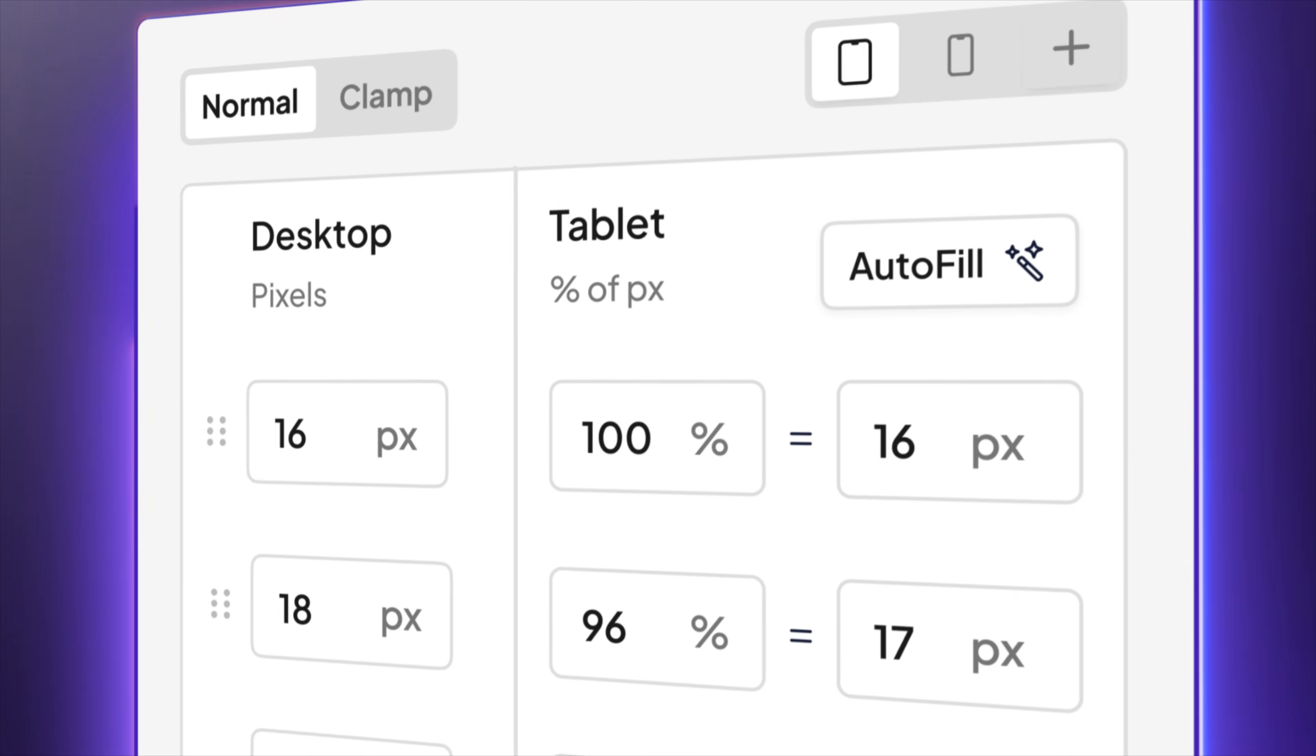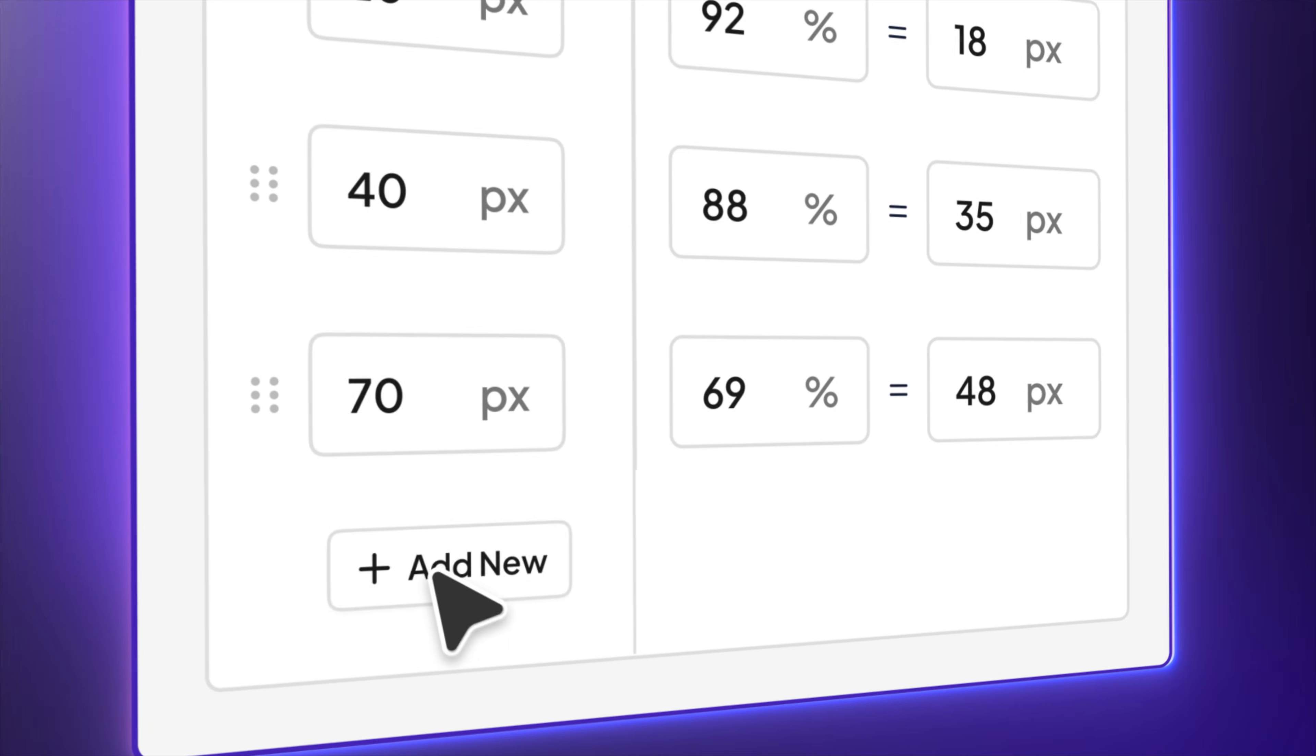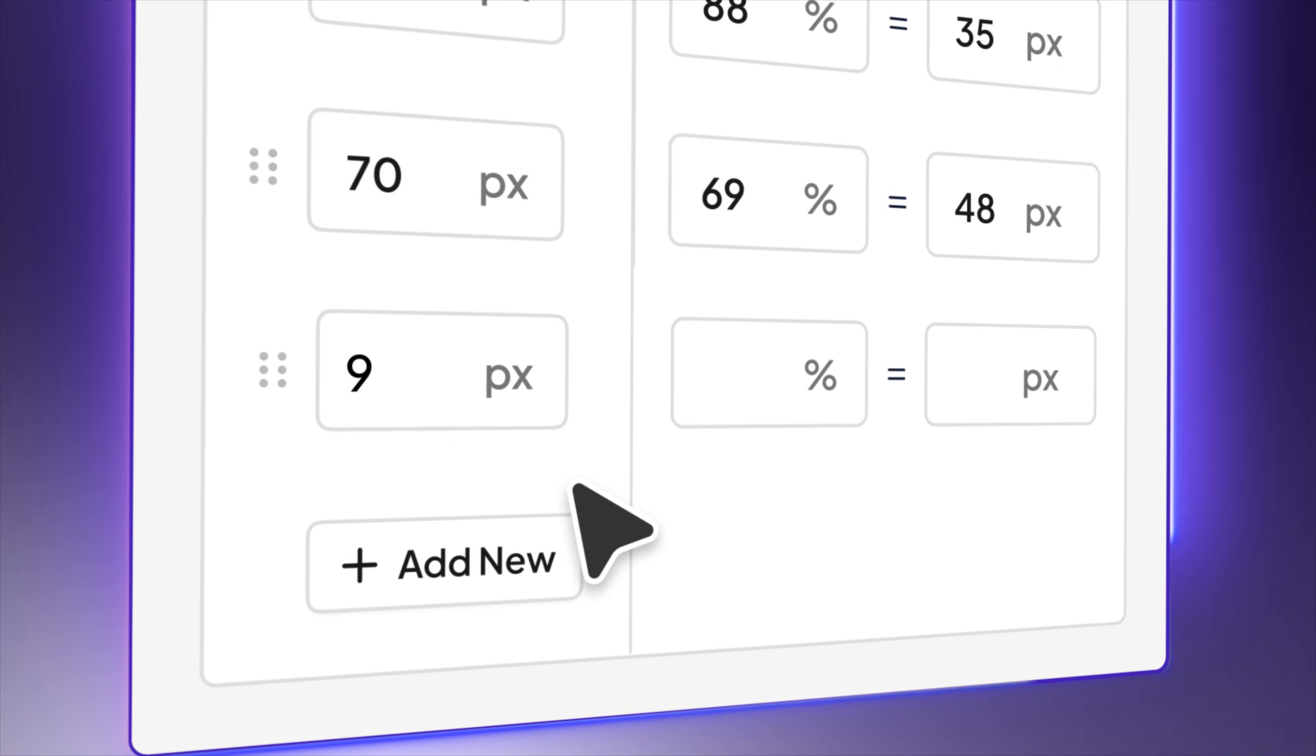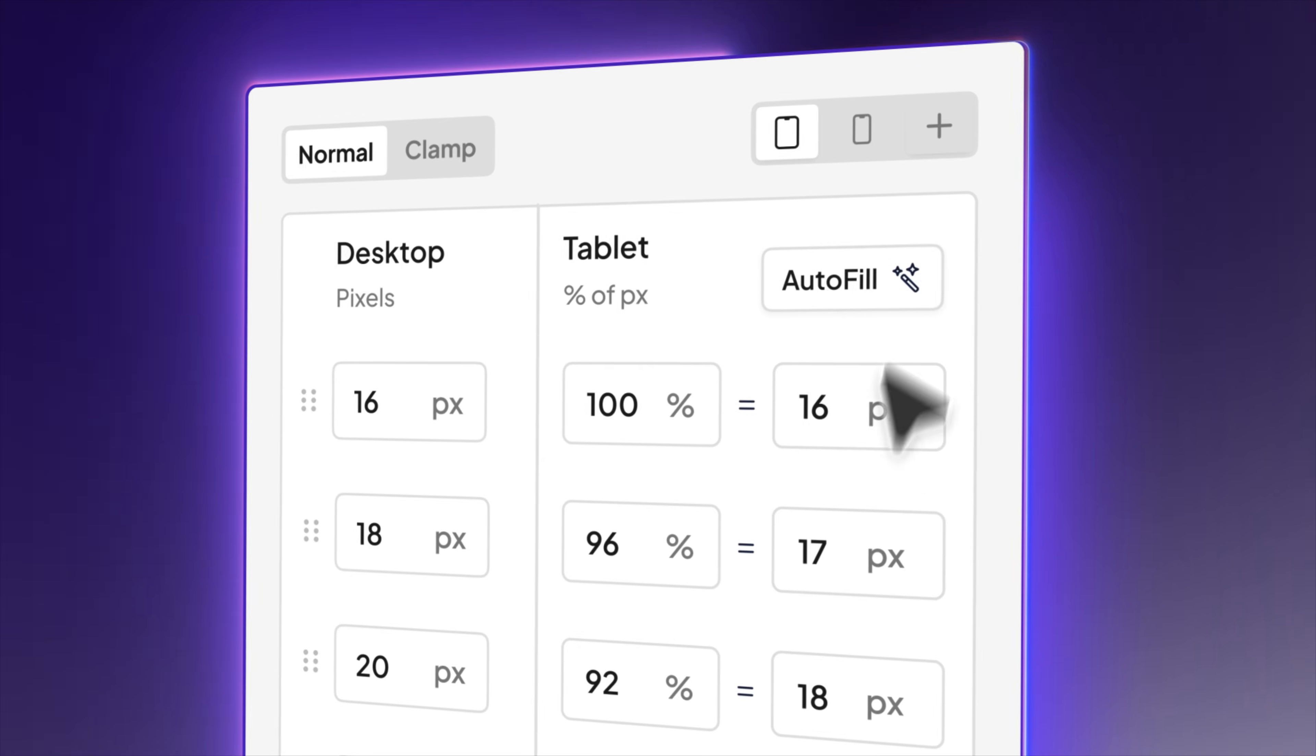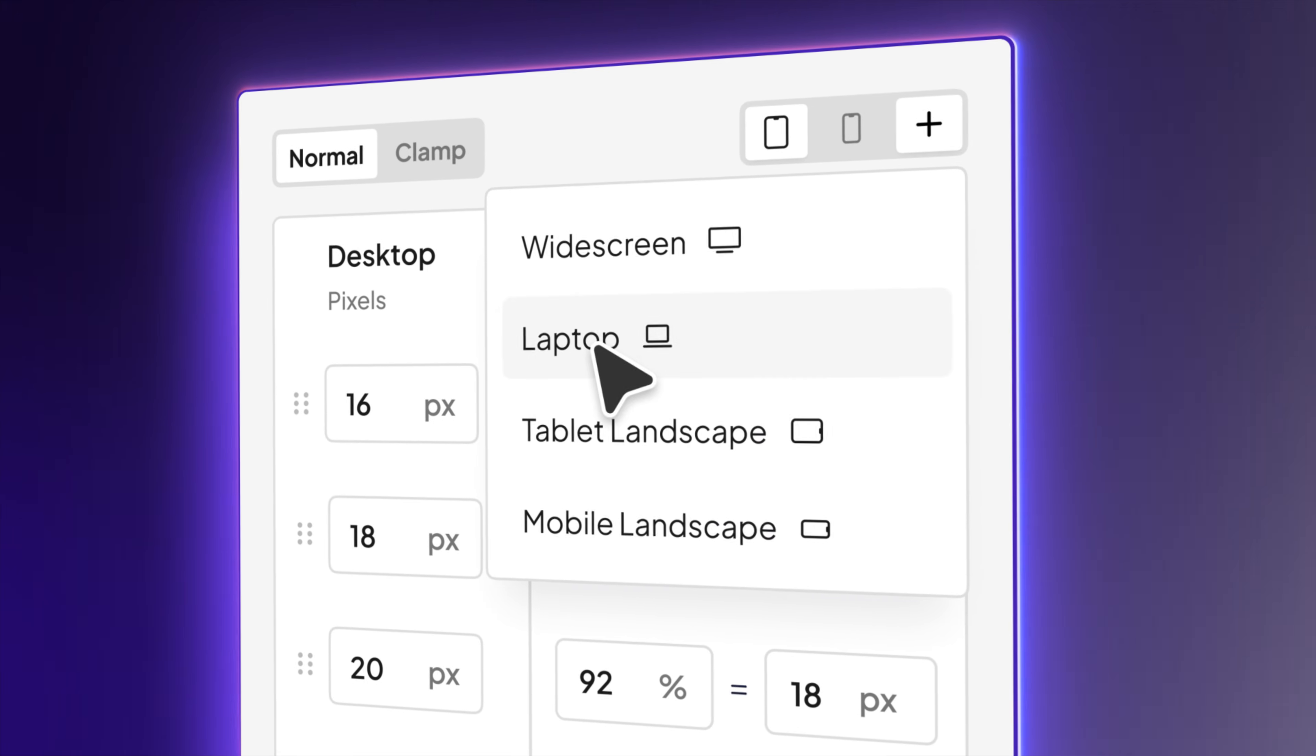The redesigned UI makes editing intuitive across every breakpoint. From widescreen to mobile. No guesswork. Just responsive design your way.